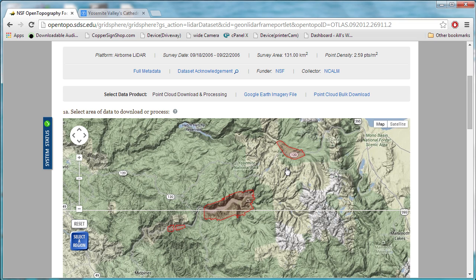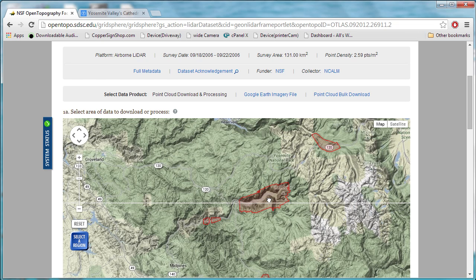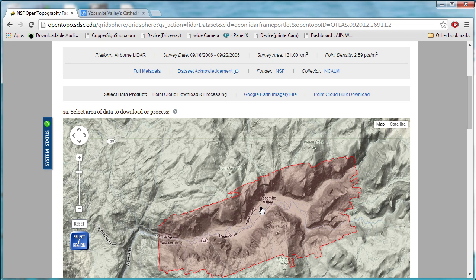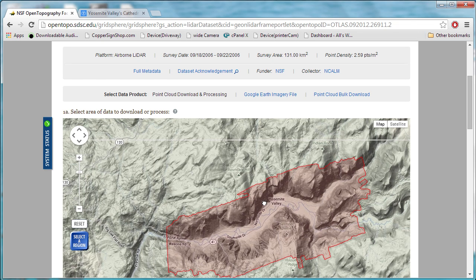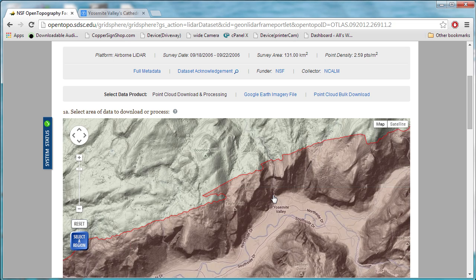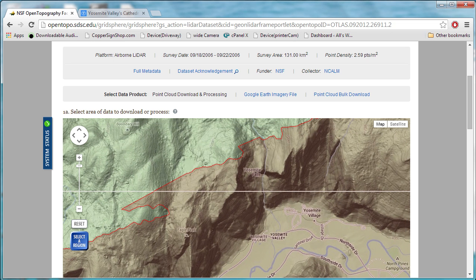There are some data sets available where the point density is like 14 points per square meter, which is ridiculously accurate. At that scale, you could see something the size of a basketball, which is pretty amazing to me at least.